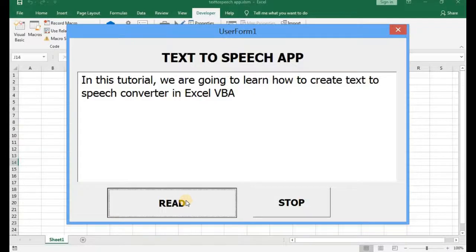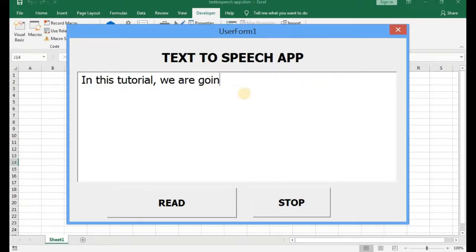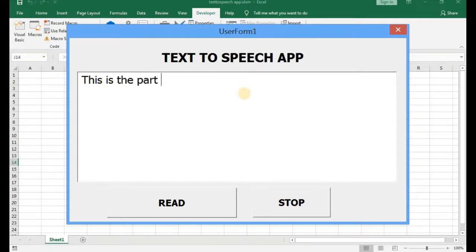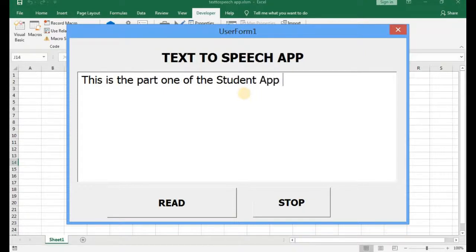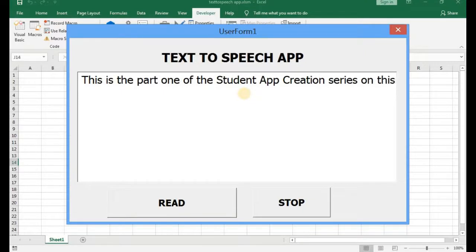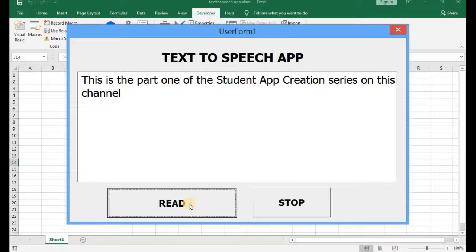In this tutorial, we are going to learn how to create a text-to-speech converter in Excel VBA. This is Part 1 of the student app creation series on this channel.